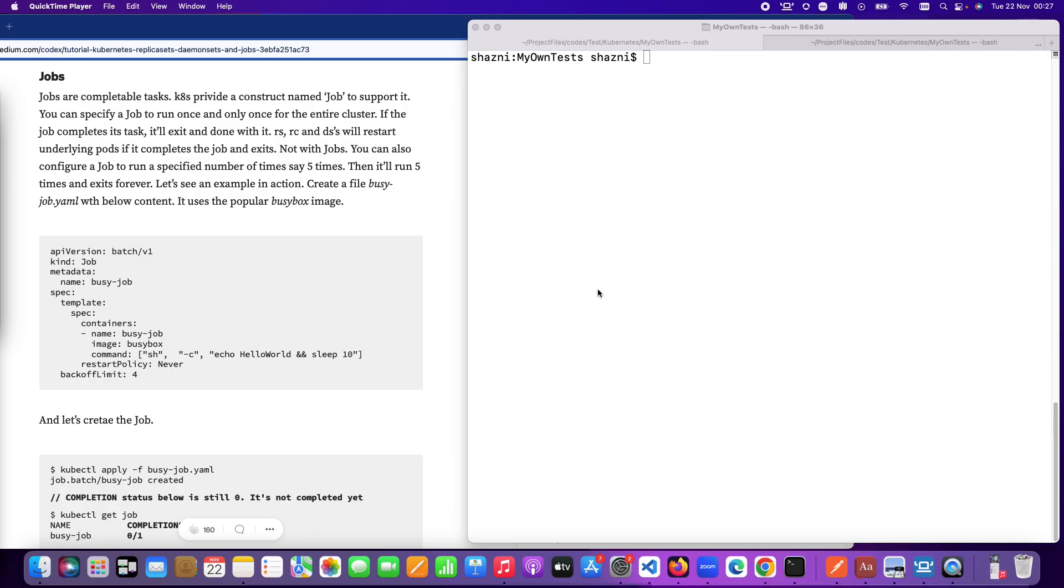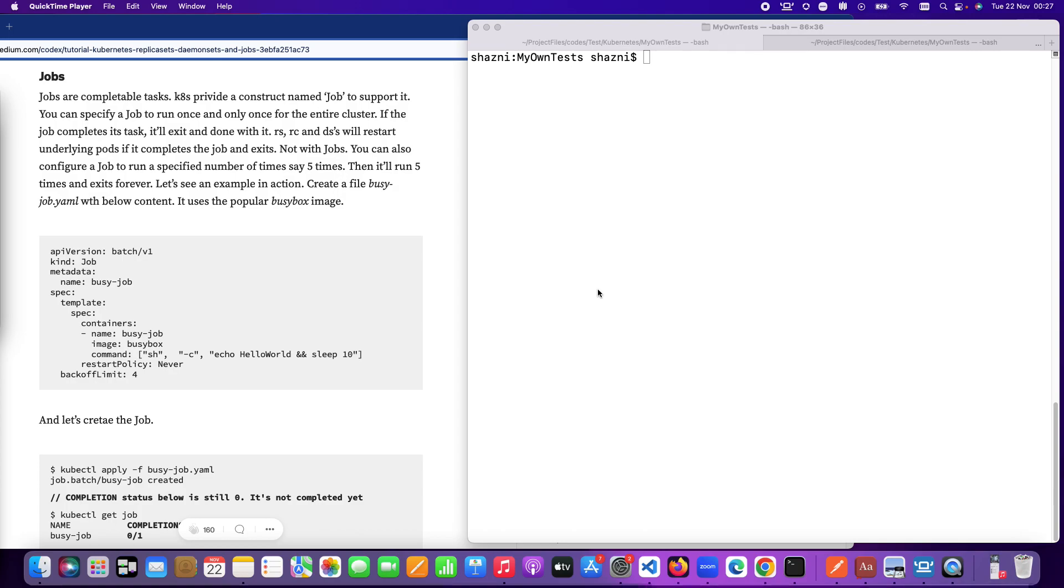Or even more granular use cases might exist. You might want a task to run every month first Monday, something like that. Once you are done with it for that particular time period it's a completable task. Kubernetes supports these kinds of use cases using its artifact called jobs. So let's look at jobs in this video.